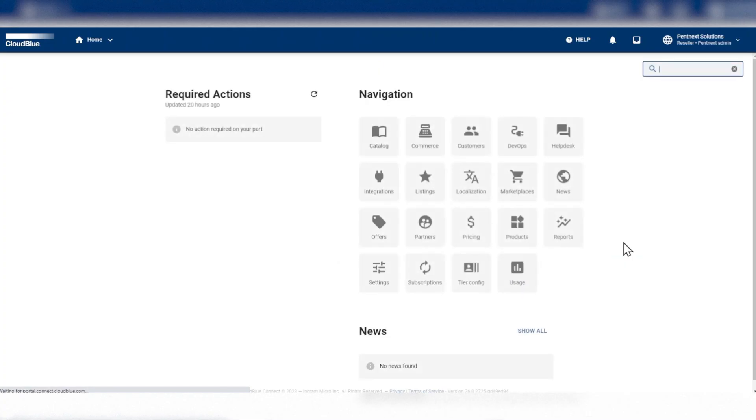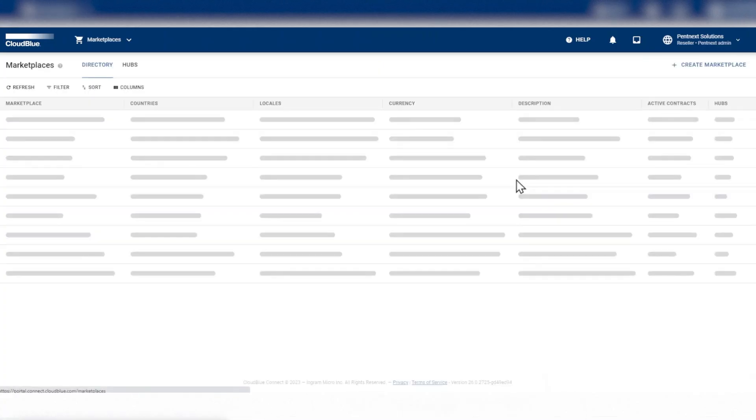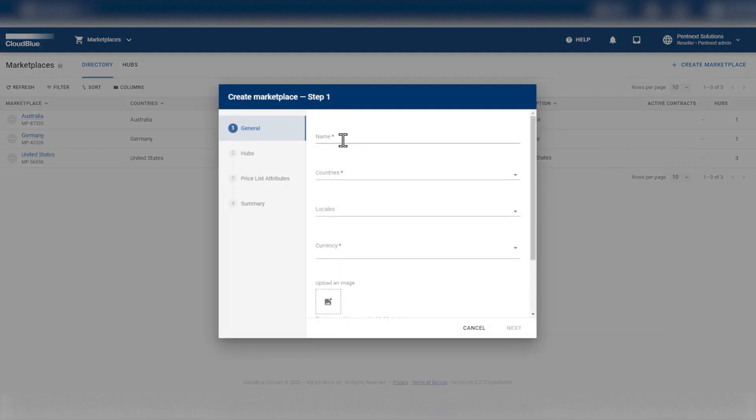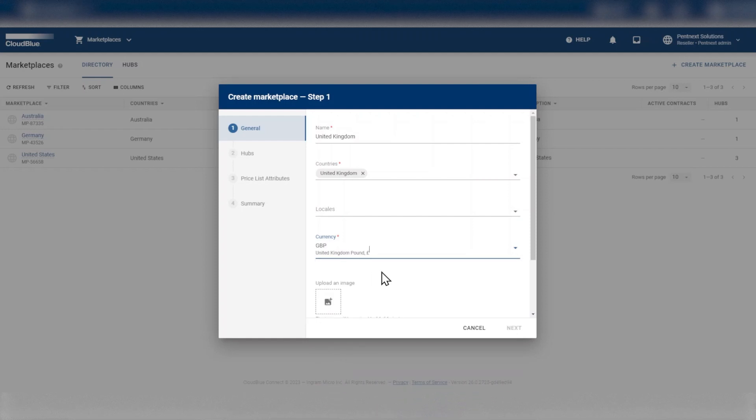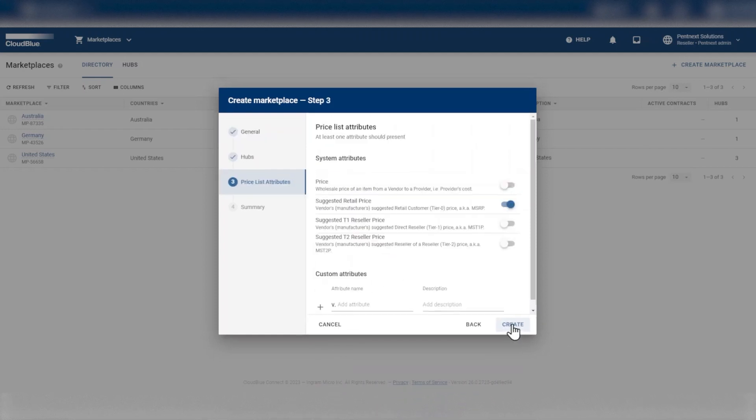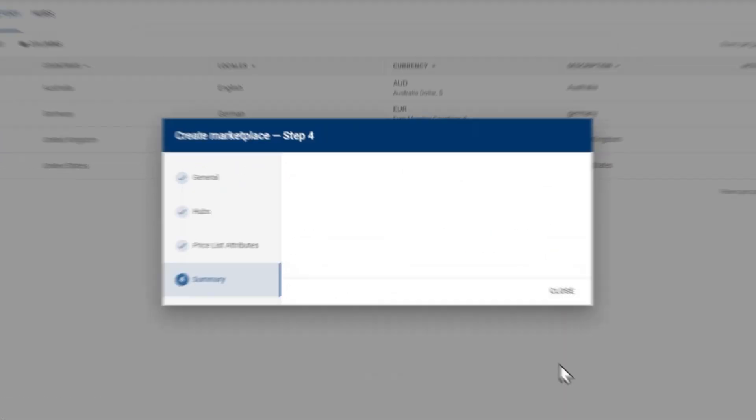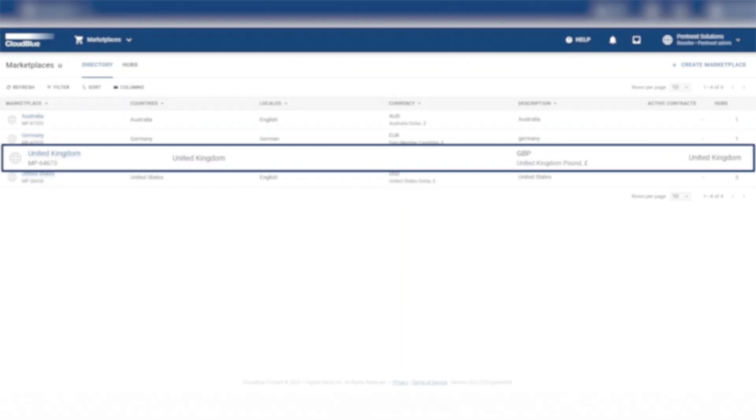Once you've signed in, go to the Marketplace module to view the list of existing marketplaces. Click the Create Marketplace button on the top right. The Create Marketplace form opens, and you fill in all the mandatory fields. The marketplace is now available on the Marketplace Directory page. This is how you can easily create a new marketplace to list products.